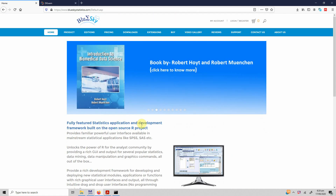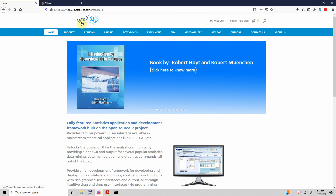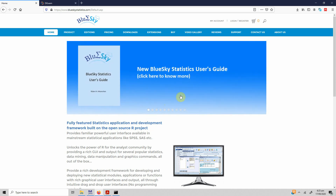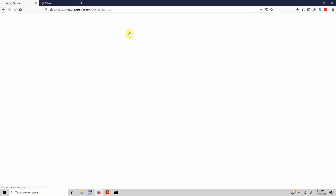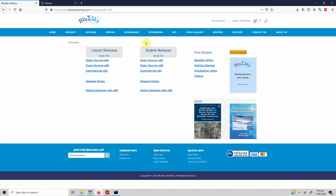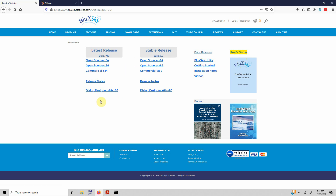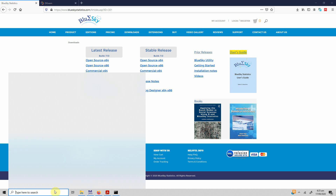Here is the website from where you can download Blue Sky Statistics. You just go to blueskystatistics.com and on the home page you will have access to the Blue Sky Statistics guide, or even in the downloads page. Just go to the downloads page and download the stable release — whatever version you want, based on the specs of your computer. Here are the release details and the user guide. Once you download it, it's plain and simple to install.